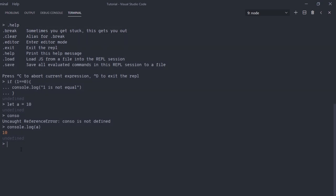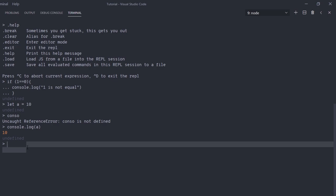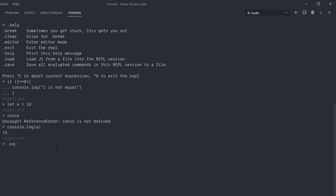Let me show you how to exit from the REPL. There are different ways. If you're stuck in the middle of an expression like after console.log, you can press Ctrl+C to abort the current expression. If you want to exit from the REPL entirely, press Ctrl+D. Or you can use the REPL command .exit — type .exit and press Enter, and this will exit you from the REPL.